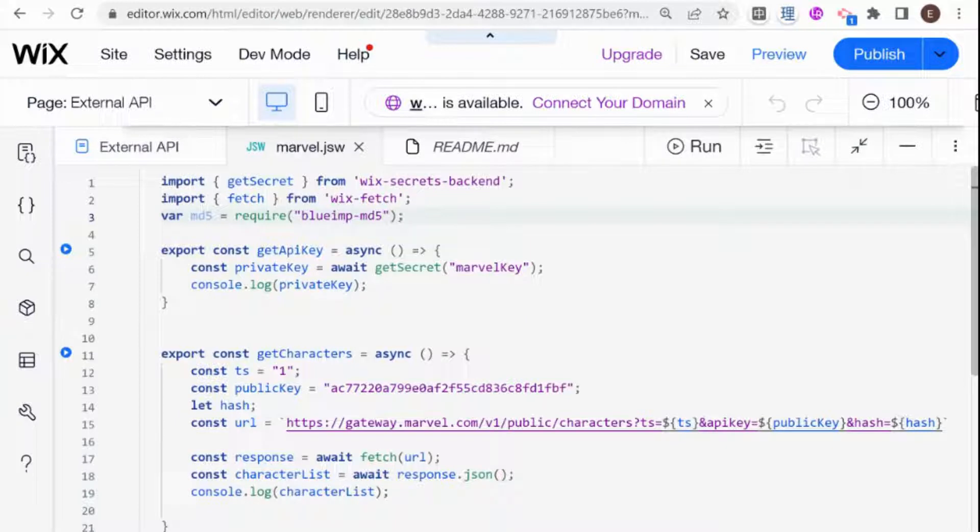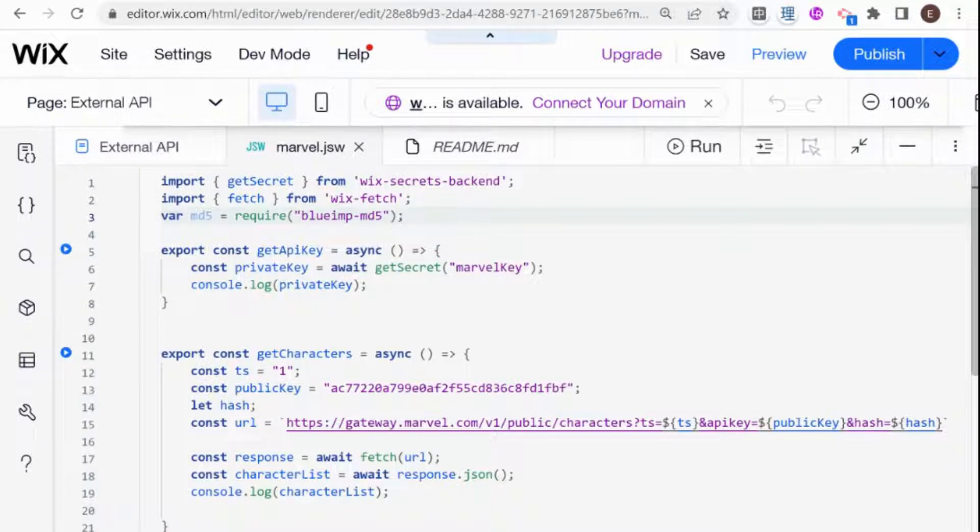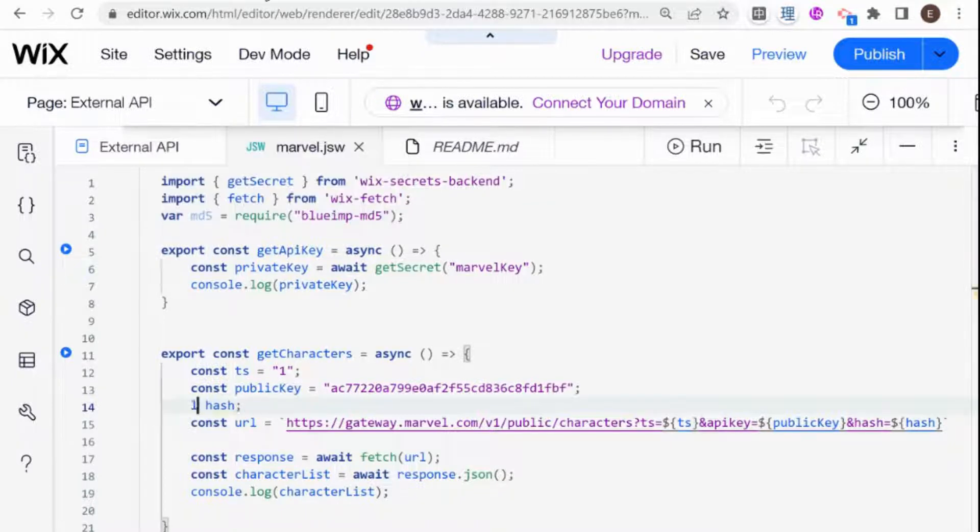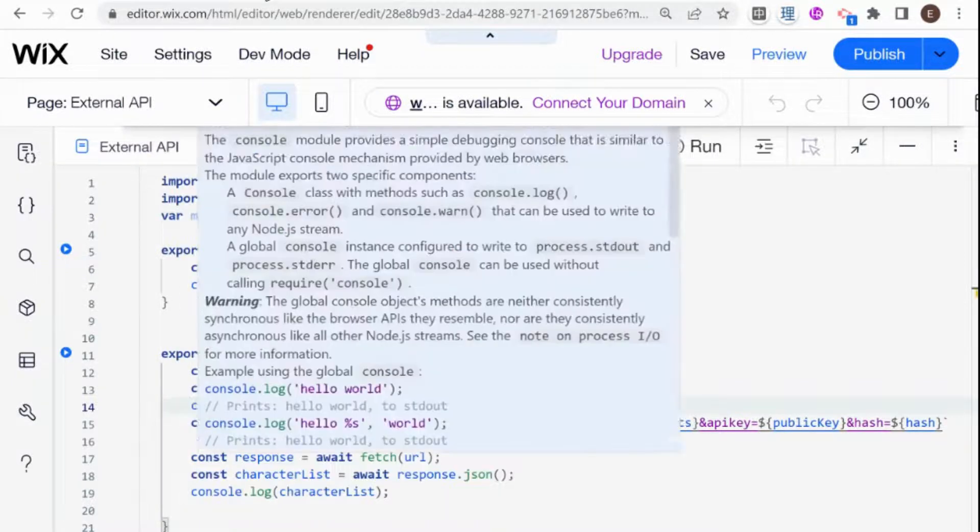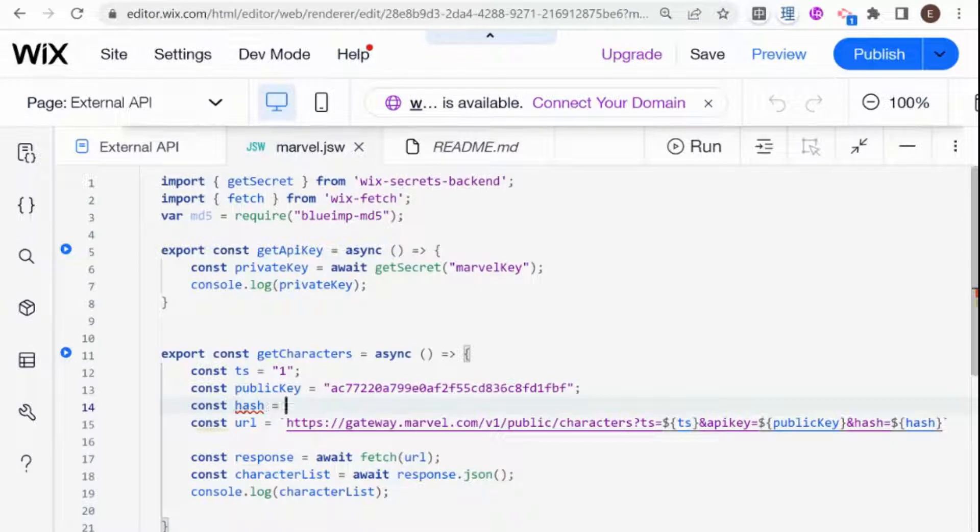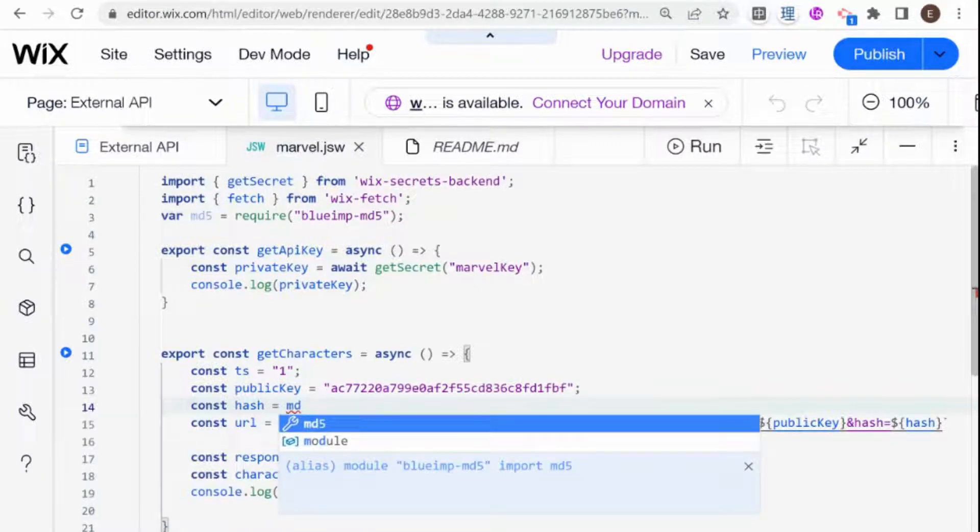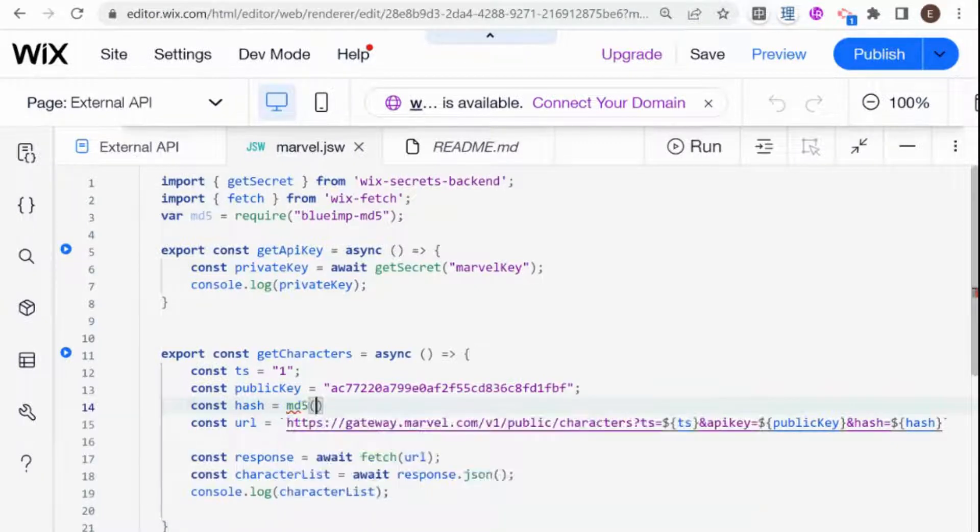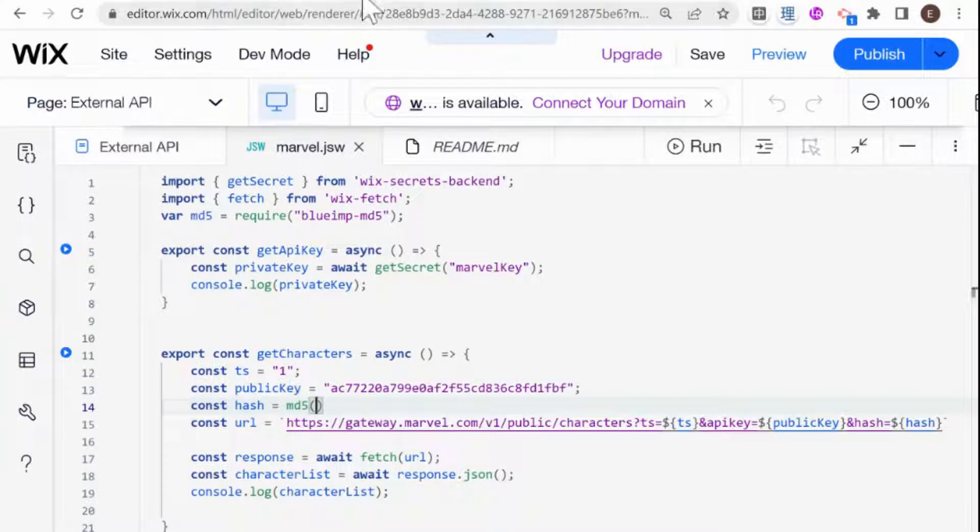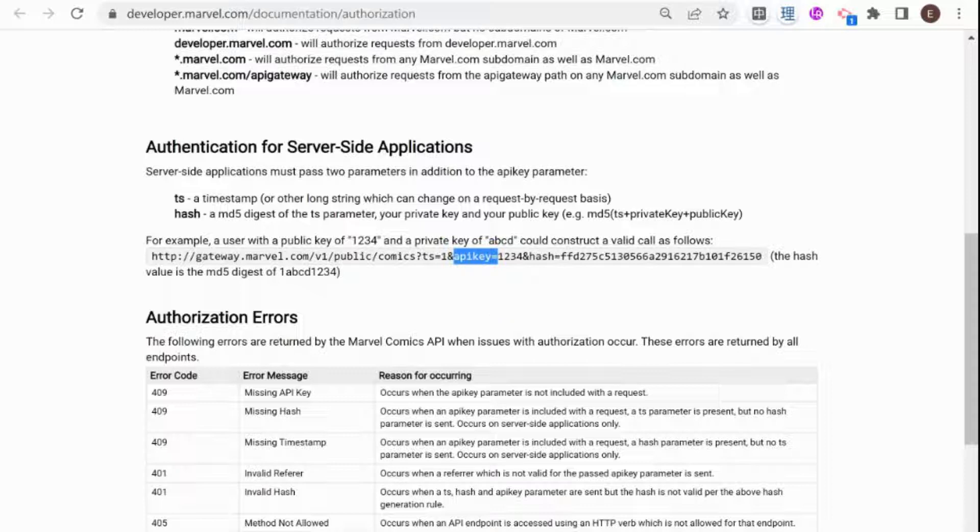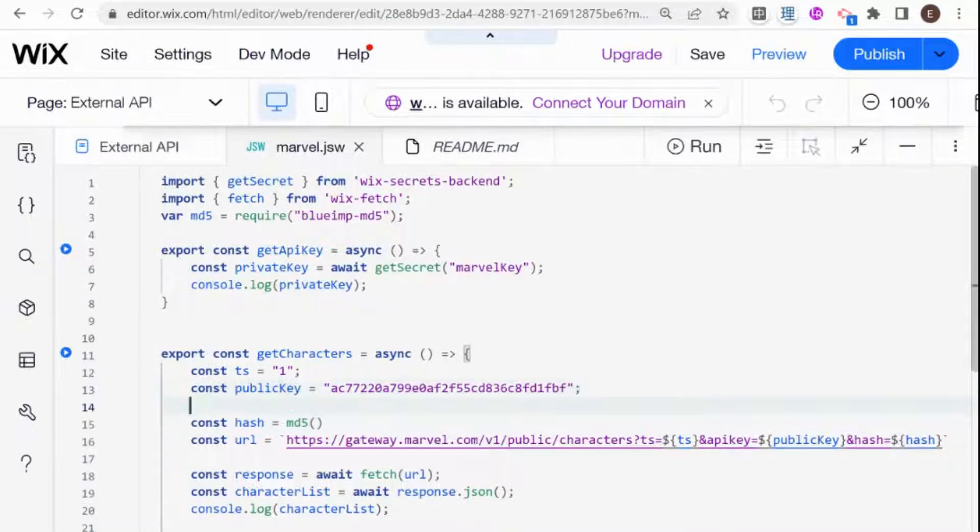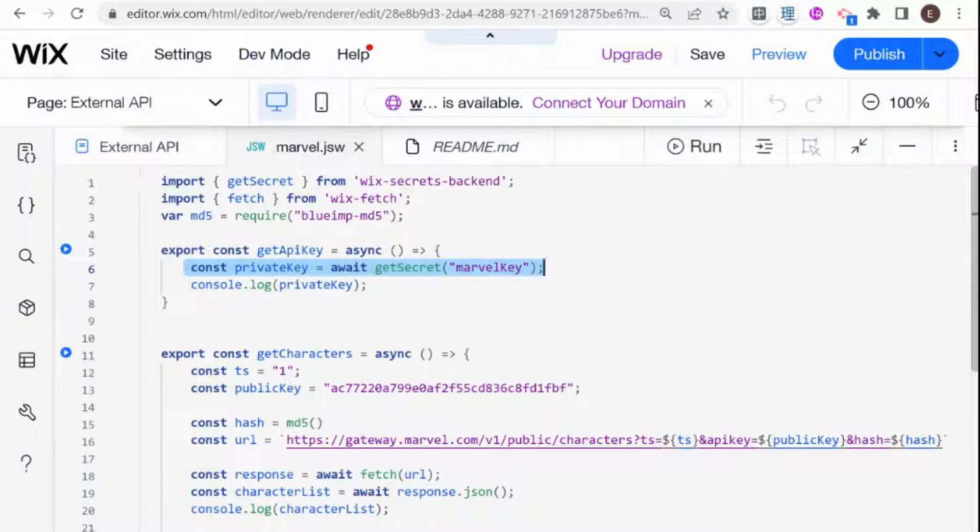In order to use this, I am going to make our hash a MD5 encoded hash. So instead of let hash, I'm going to say const hash is equal to MD5. And the way that we need to hash this is if we take a look here at the API documentation, MD5 timestamp private key, public key. So the first thing that I'm going to need to do is to get my private key in here as well. In order to do that, I can just copy this one line of code over.